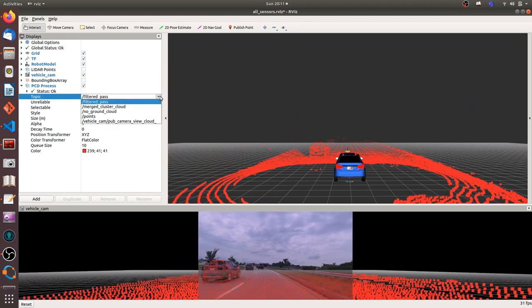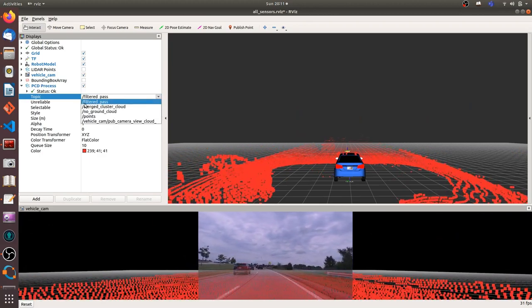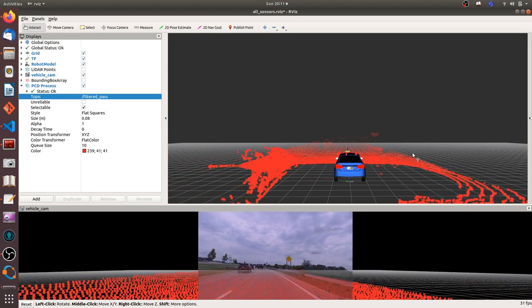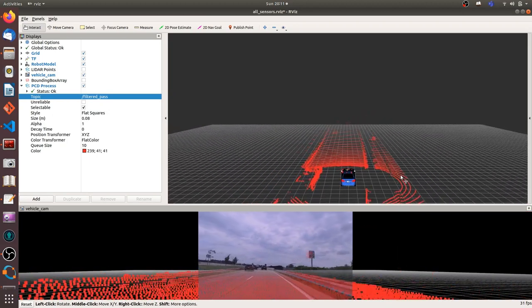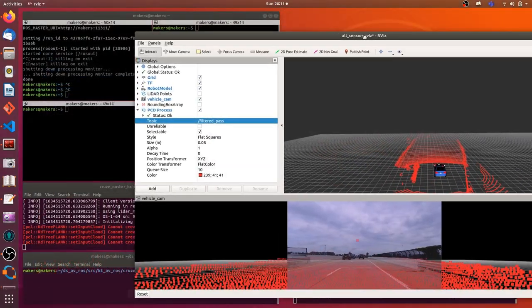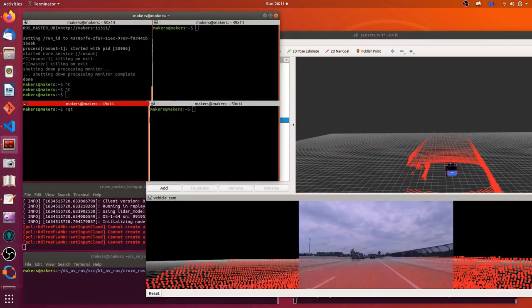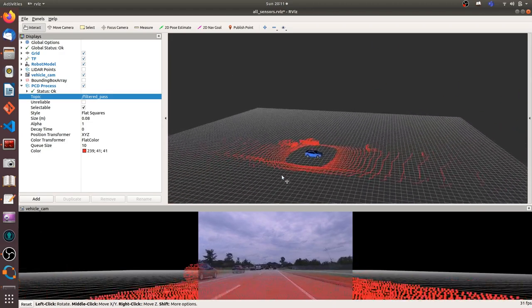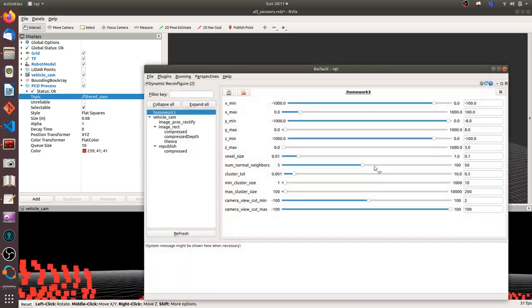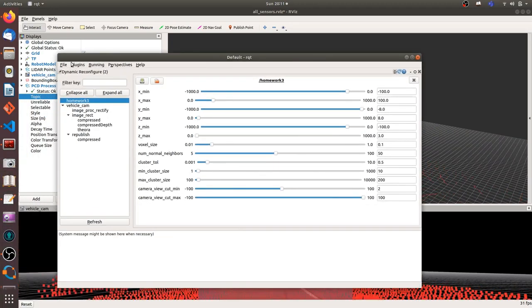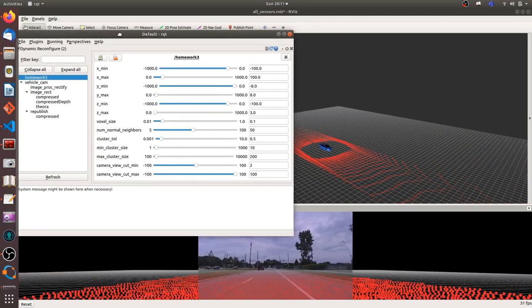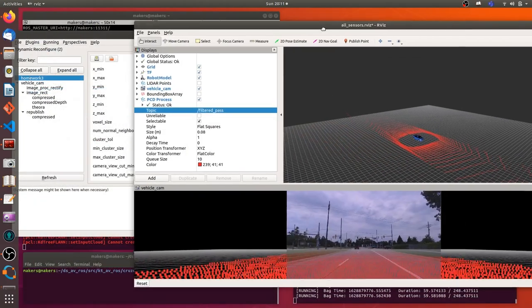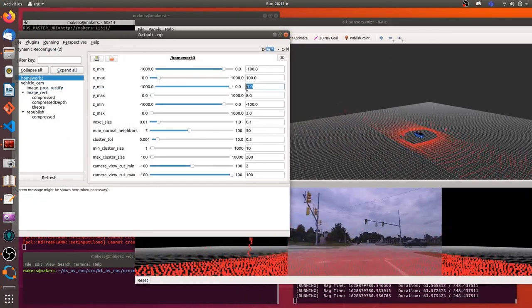This part is point cloud processing. First step is to set a region of interest. So we set XYZ value to cut the point cloud we want to use. I'm now adjusting the X for the point cloud. So I only focus on the point cloud on the highway. So I set a minimum X and a maximum X.